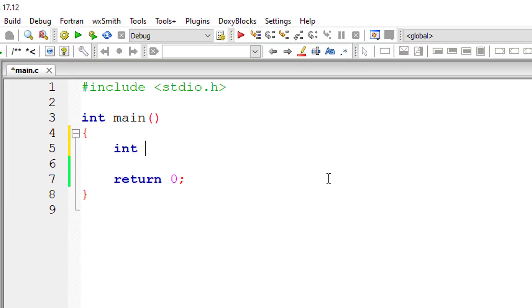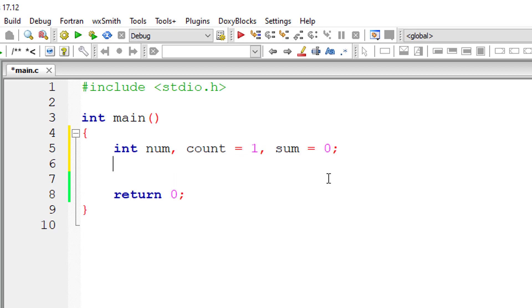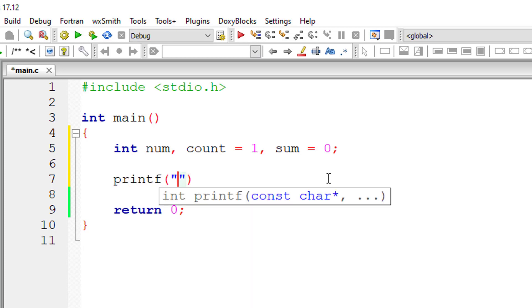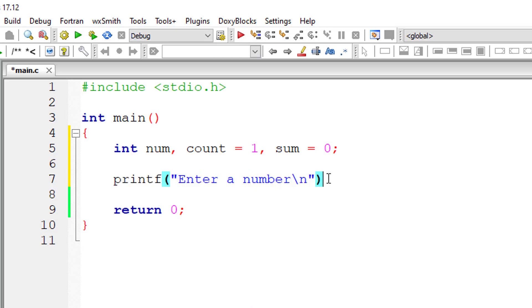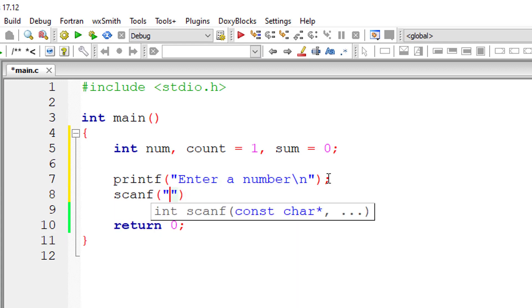So let's write the C program. I'll take a couple of variables: NUM, COUNT is equal to 1 and SUM is equal to 0. I'll ask the user to enter a number and store it inside the address of variable NUM.